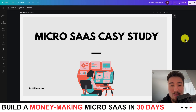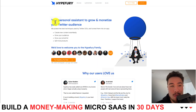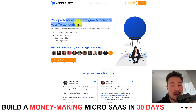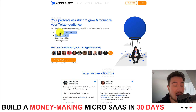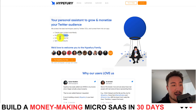Let's dive into another MicroSaaS case study. Today we'll be taking a look at the popular Twitter product called Hypefury. It's going to be your personal assistant to grow and monetize your Twitter audience, allowing you to create new content seamlessly, grow your audience, grow your email list, and sell more products.